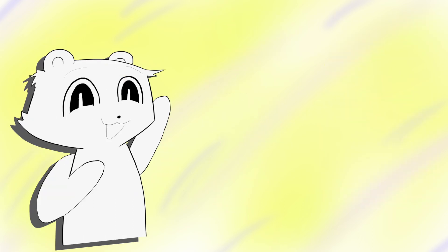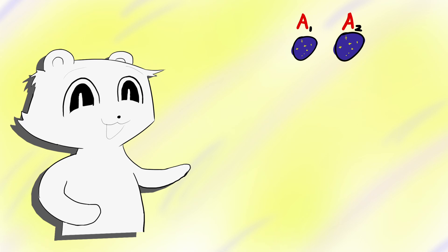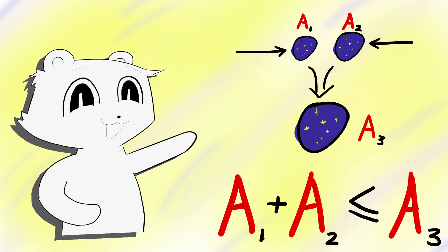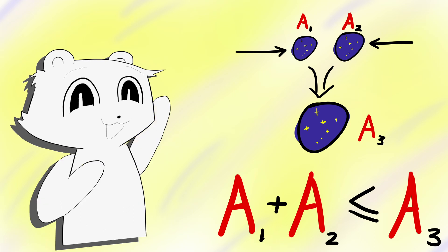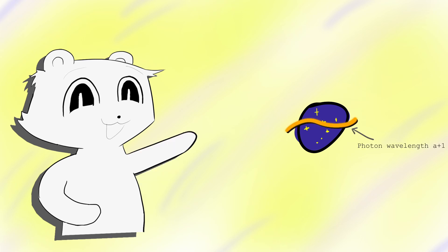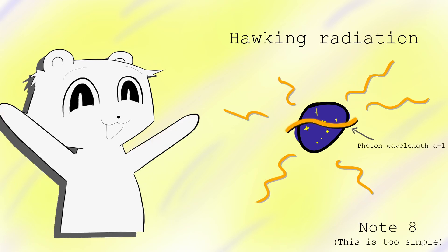Also, because entropy must increase, when two black holes merge, the final black hole's surface area must be greater than its constituent black holes. This is a real constraint on black hole mergers. Not only this, but black holes cannot contain photons larger than wavelength A, so they must leak these in the form of Hawking radiation.